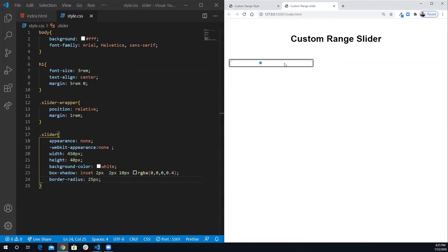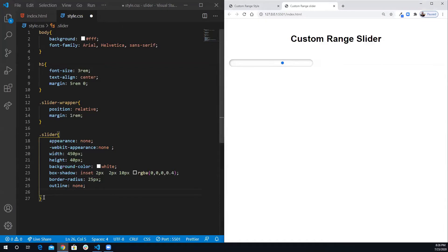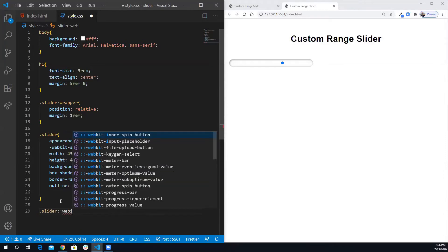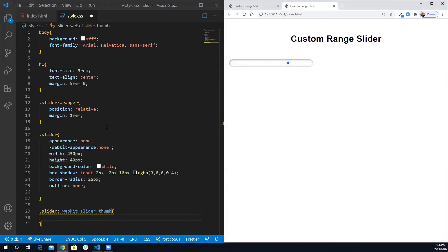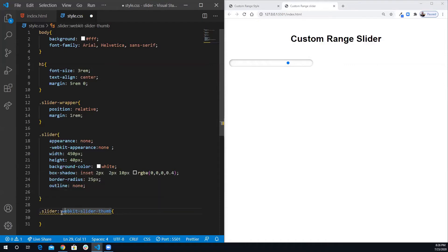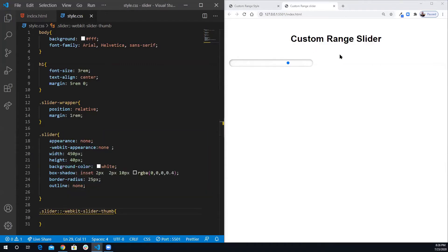Now we're going to change the thumb. I also forgot to add outline none, so I'm adding that now. To change the thumb of the range slider we select the slider and use the webkit-slider-thumb pseudo class to target it — this is only for Chrome. I had a mistake with the dash, it's webkit-slider-thumb.